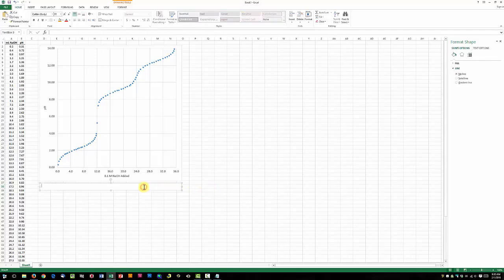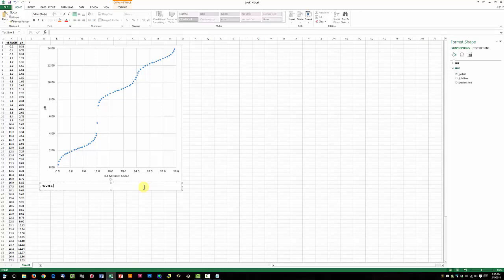Now let's click in our text box and add a caption. We'll make this Figure 1, we're titrating Arginine here, and give a little description.